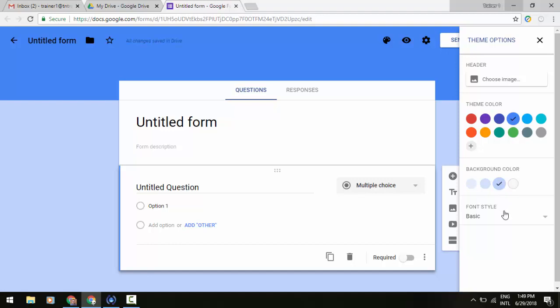And then lastly, more control with font style. We can now choose from our different fonts that we may have within our Google Forms.